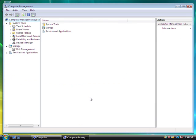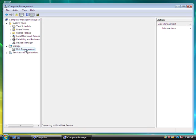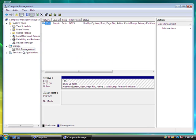Now, depending on the computer, it might take a little longer to load up for the computer management. Since we have computer management up, you just click on Disk Management, it's under the Storage category.